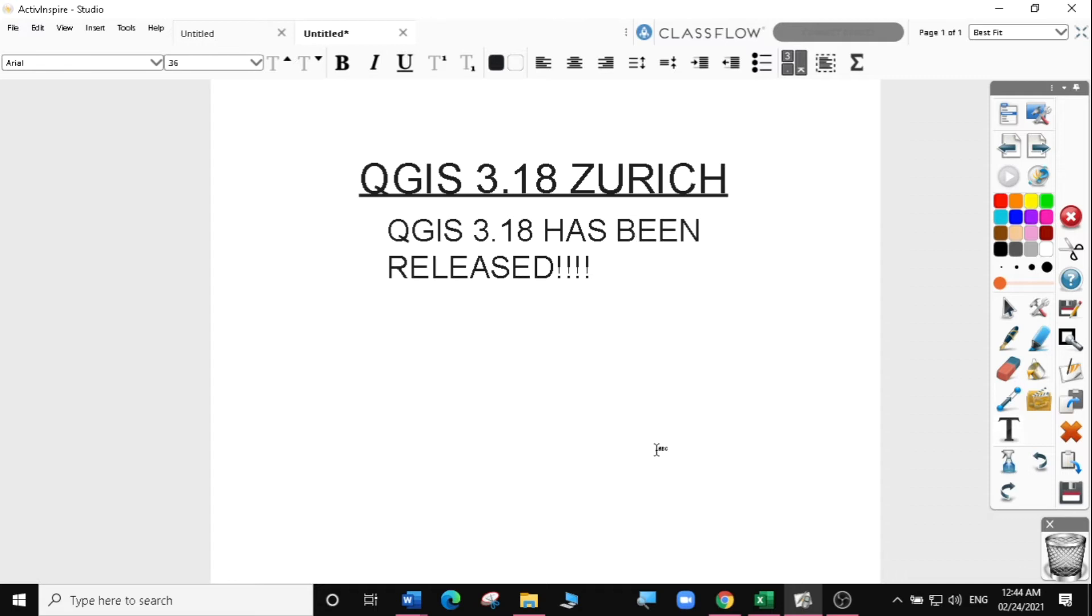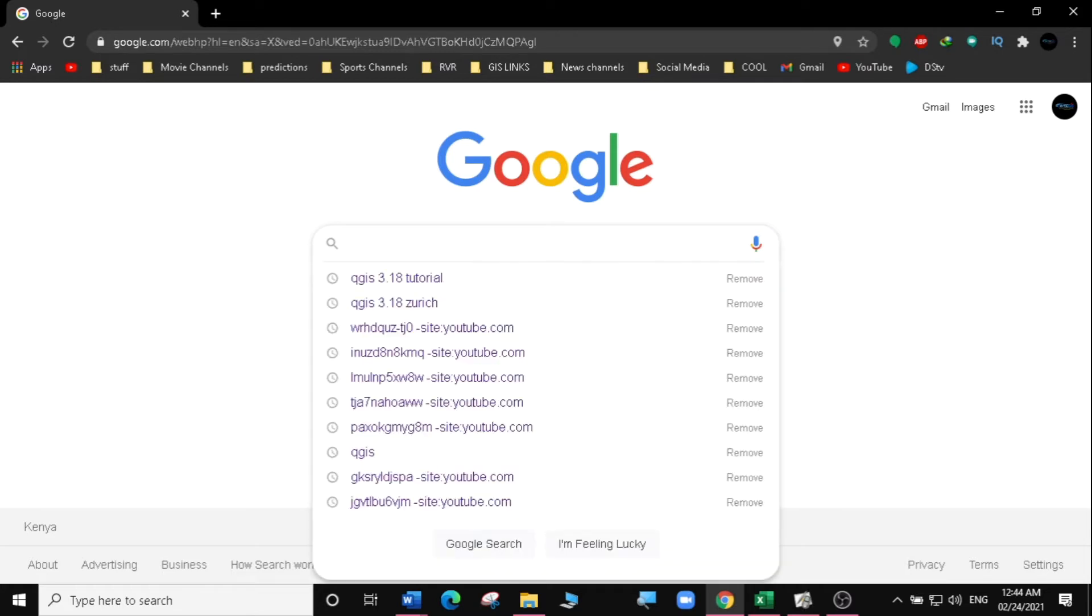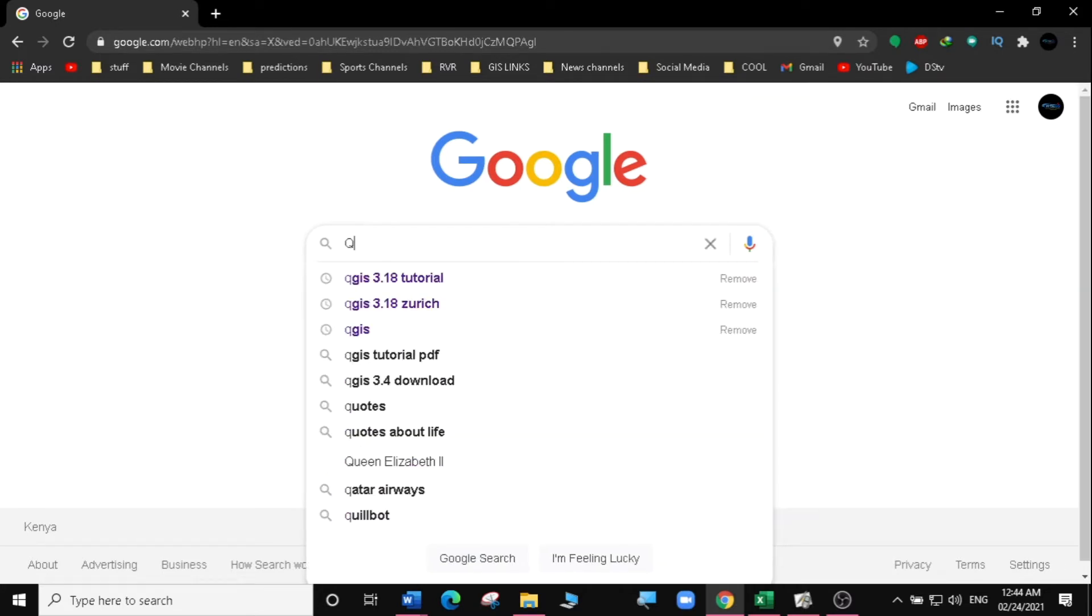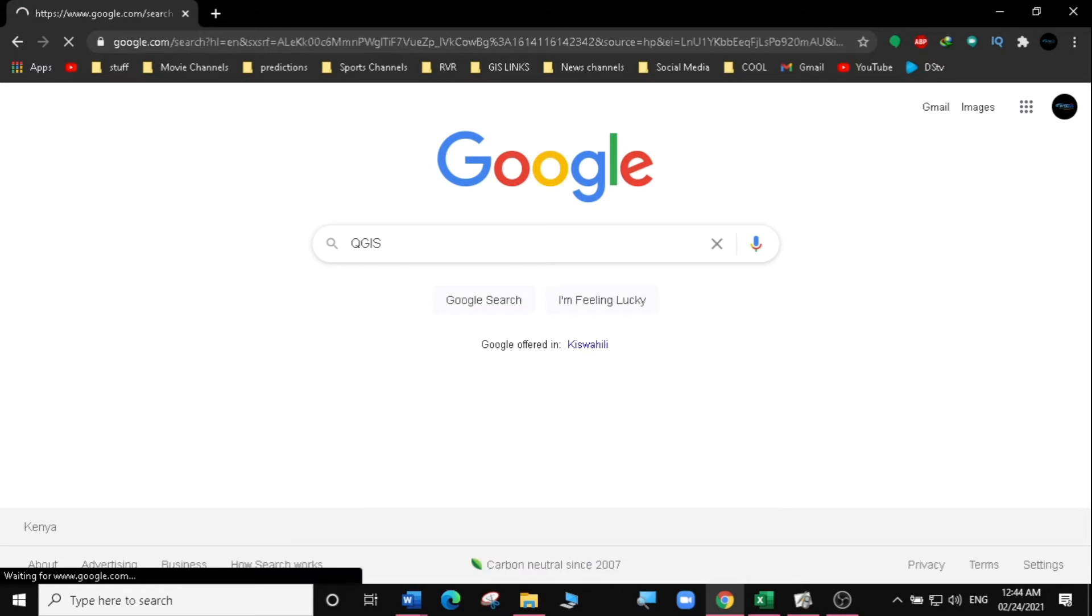We are going to open our browser. In this case, I'm going to be using Google Chrome. Then, in our browser, I'm going to type QGIS and hit enter.